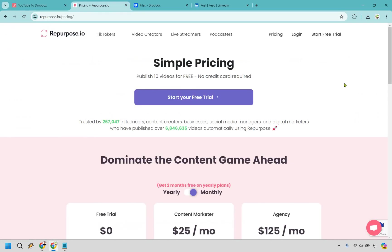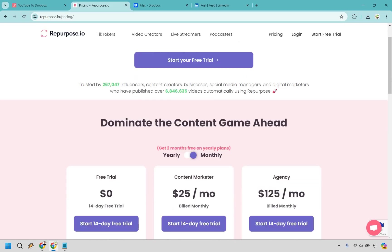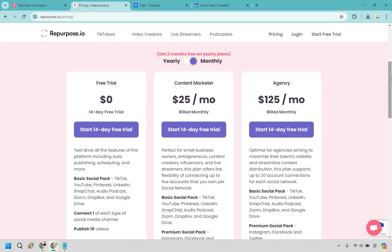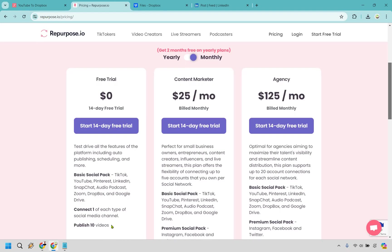So another great thing about them is that they're very price friendly. I just upgraded myself. So in the beginning, when you have a free trial, you get to publish 10 videos, as you saw, like I did two there. So you would get eight more.